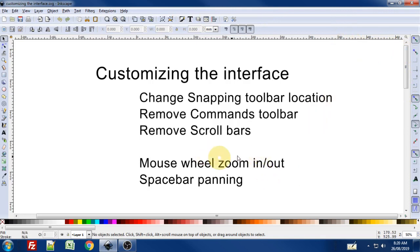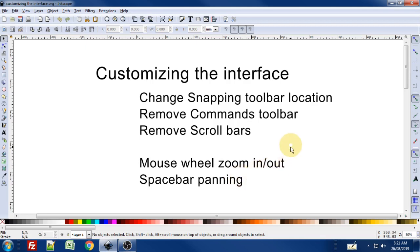I'm going to show you how to go into preferences and change it so that your mouse wheel when you scroll in and out will zoom in and out of the canvas, and also when you press the spacebar on the keyboard and move the mouse it will allow you to pan around the screen.